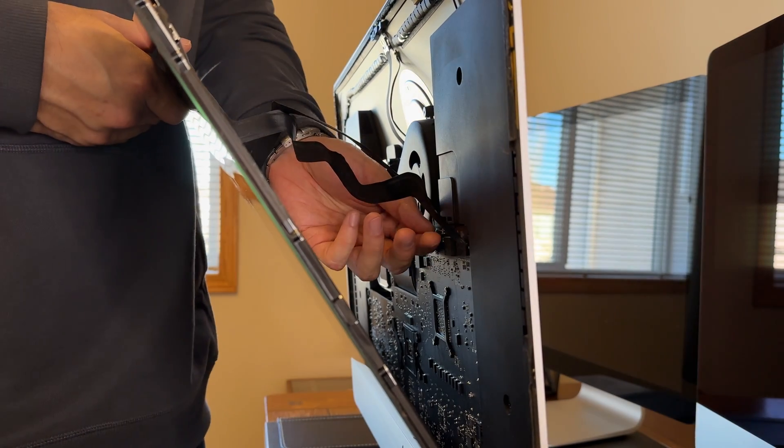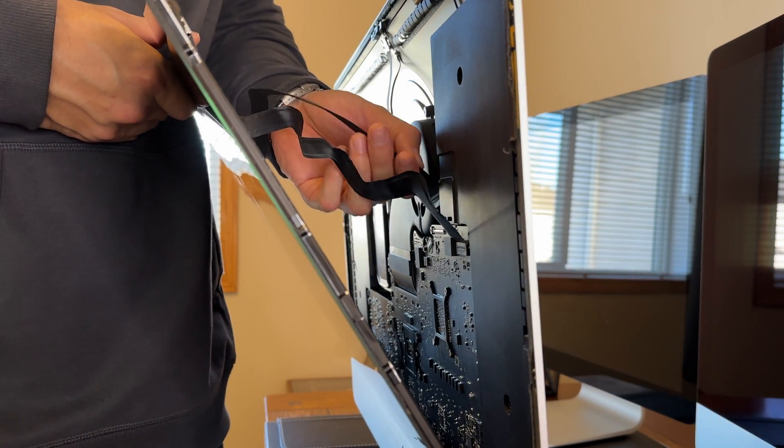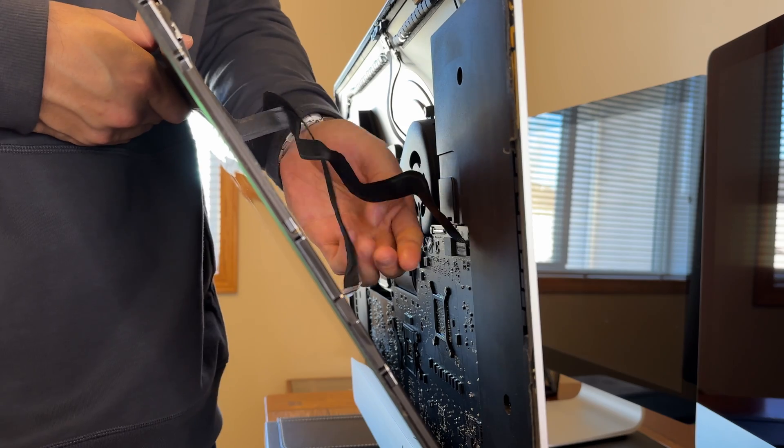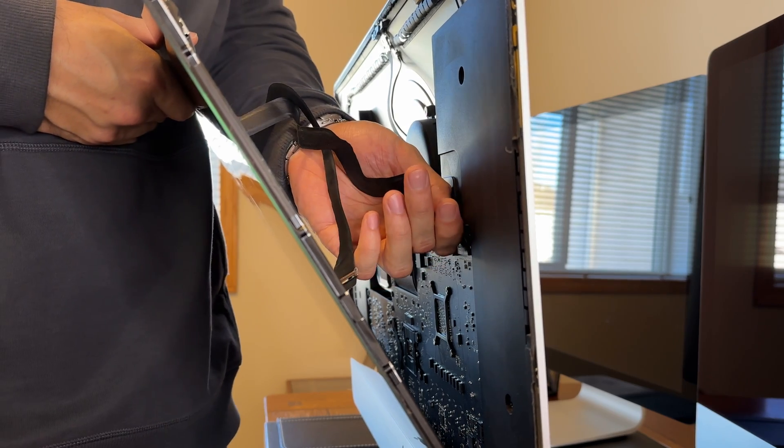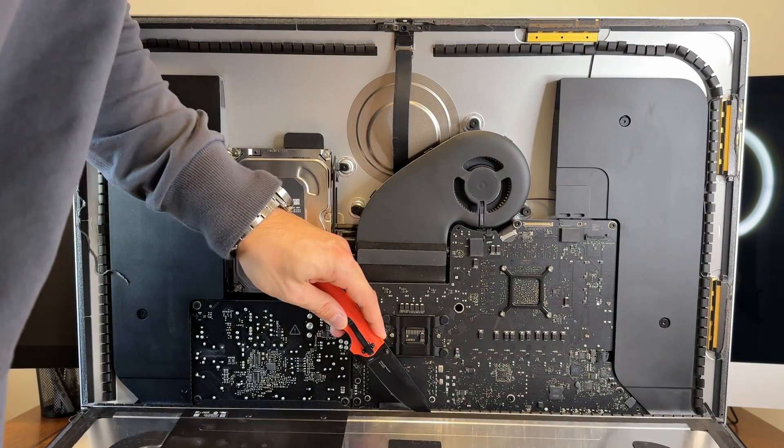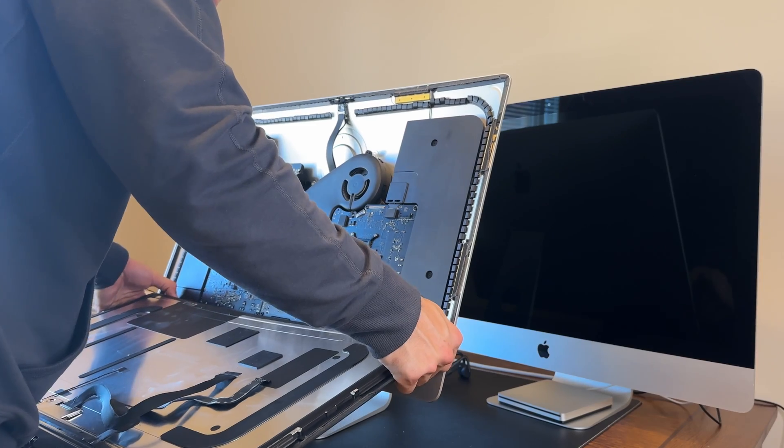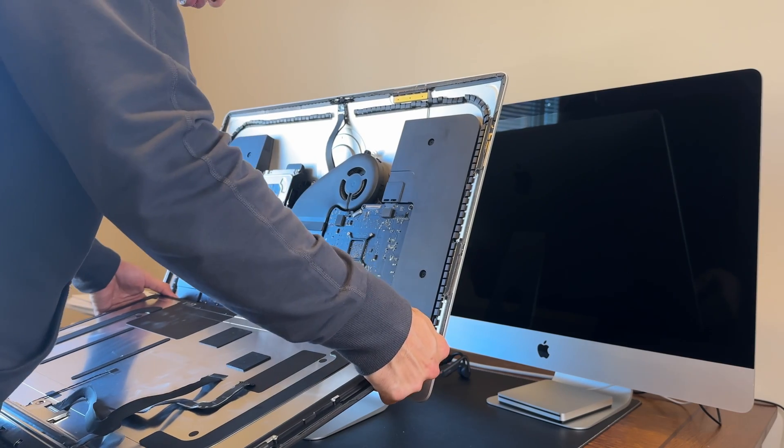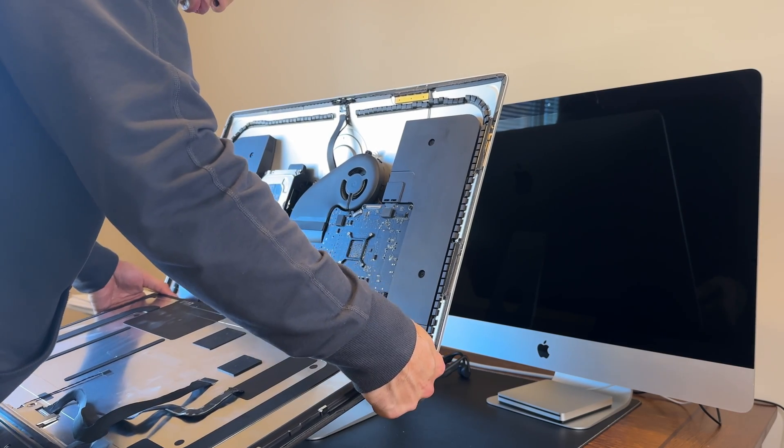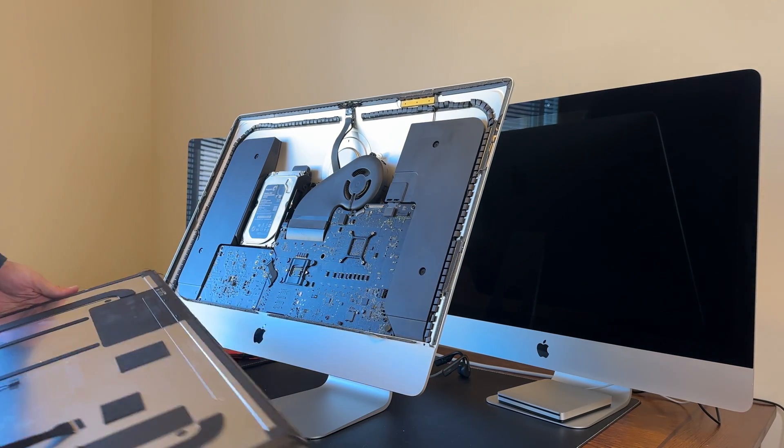There will be two cables still attached to the screen. Make sure you carefully remove those before you pull the entire screen off, and there still will be adhesive at the bottom of the screen that the tool didn't remove. So for this I just cut it off with a knife and then I remove the screen.